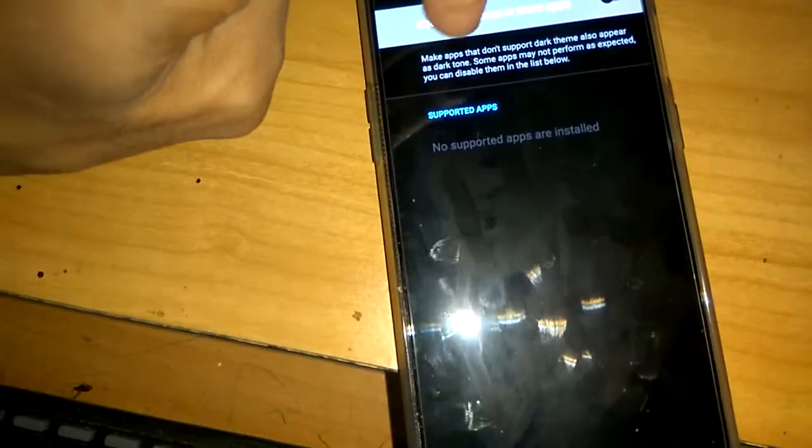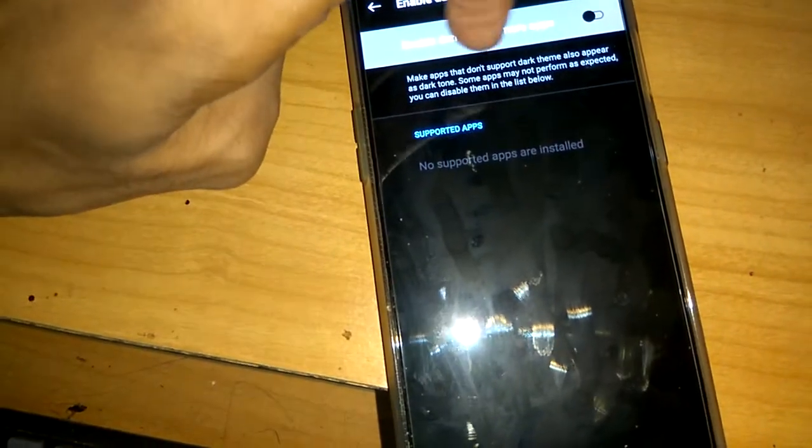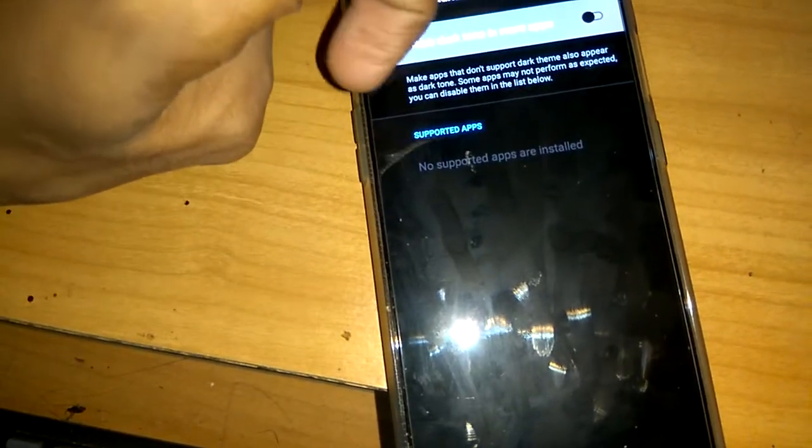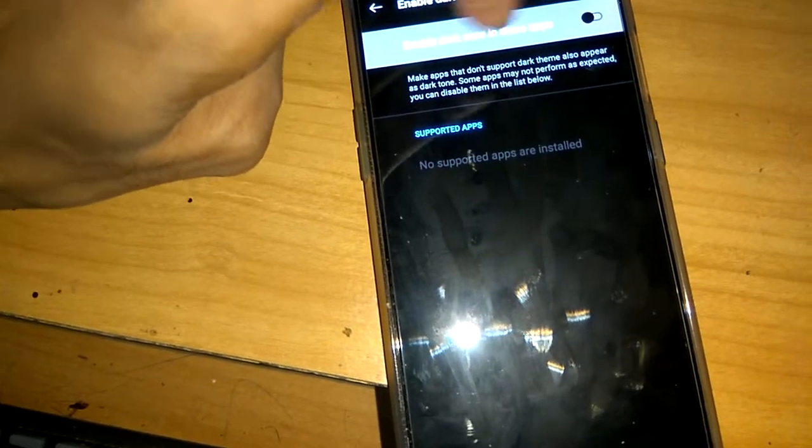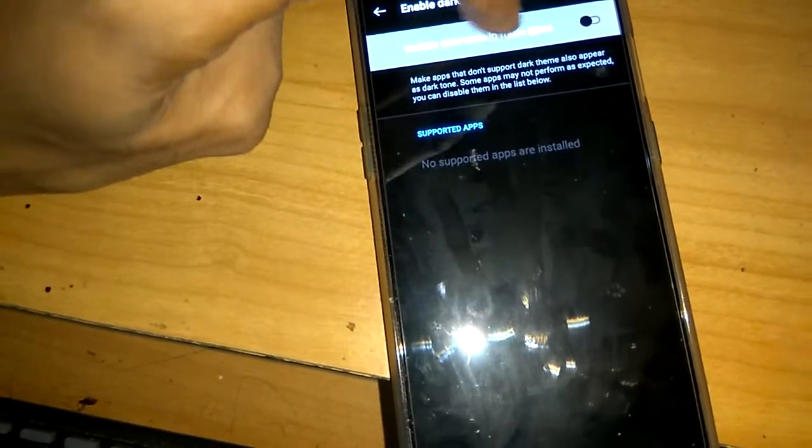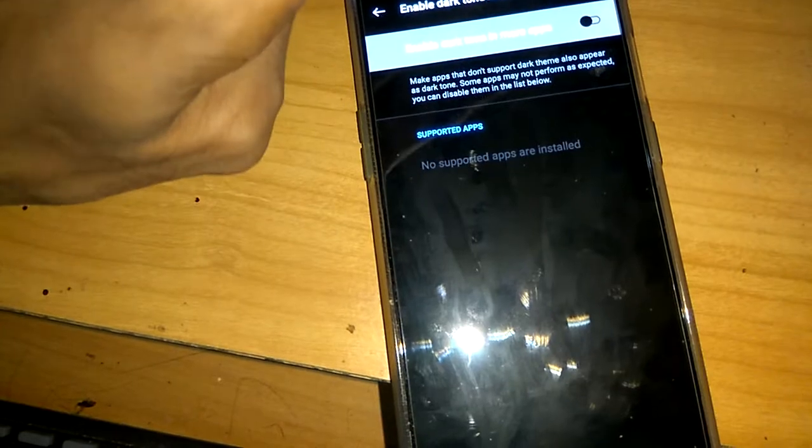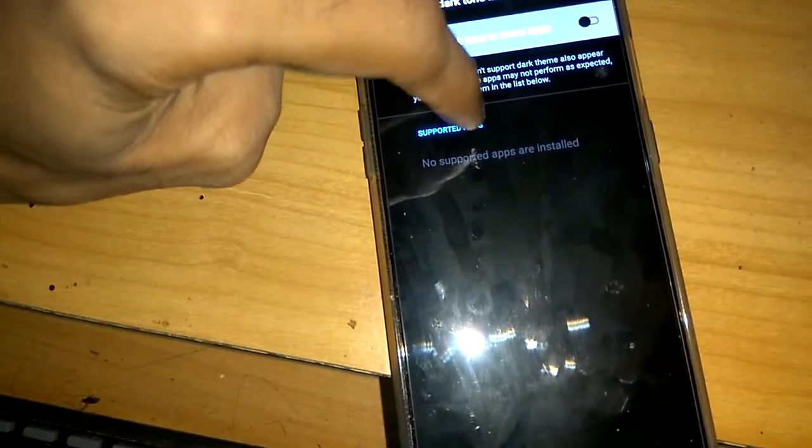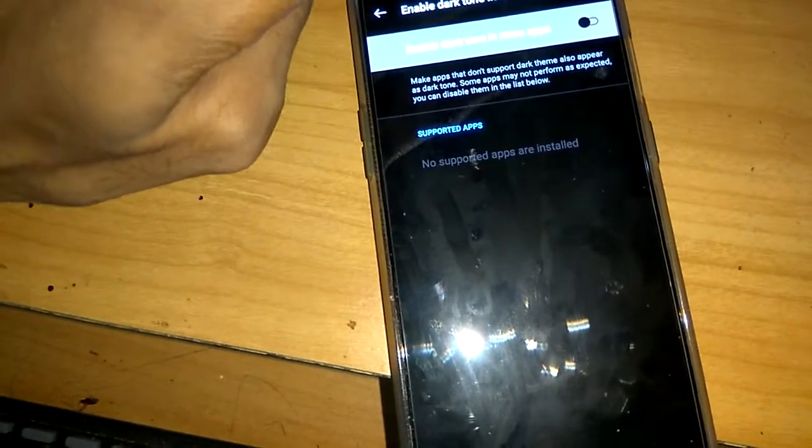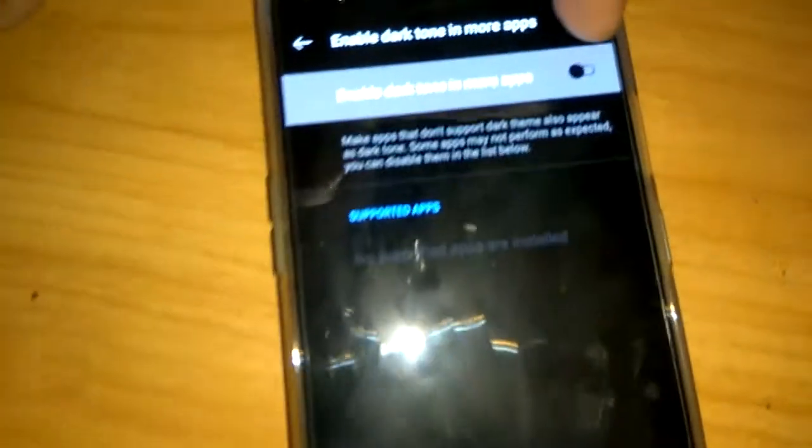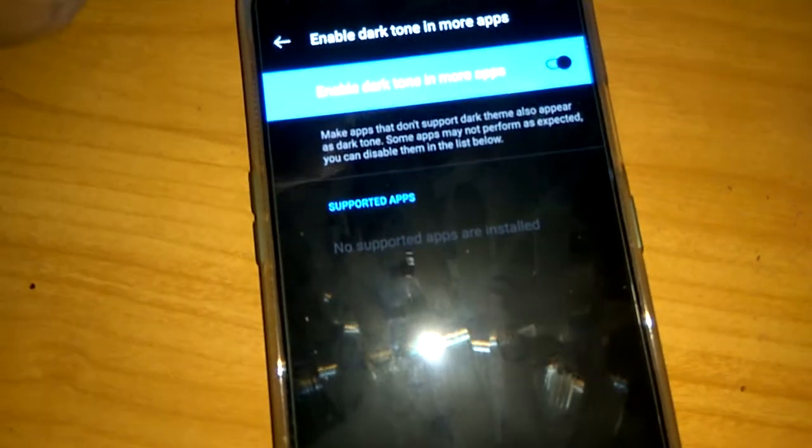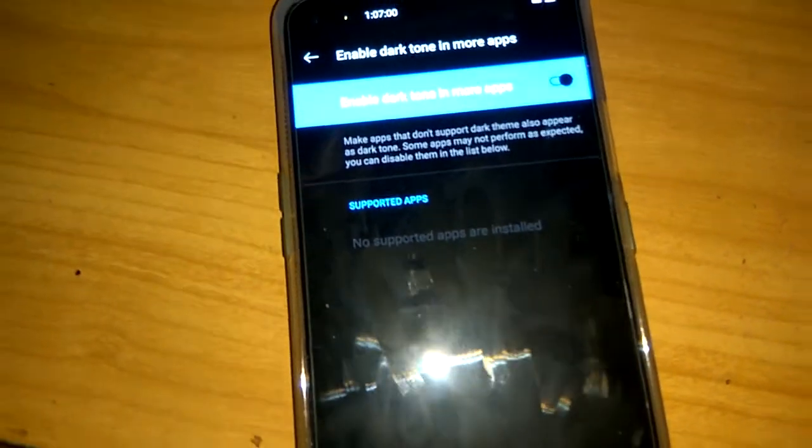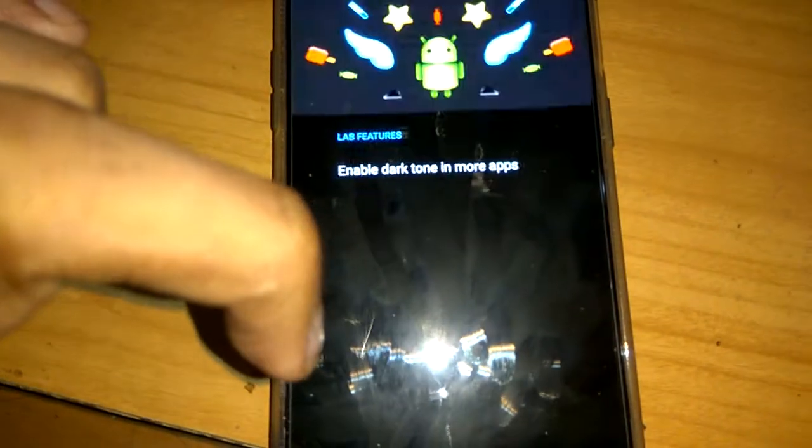Make apps that don't support dark theme also appear as dark tune. Some apps may not perform as expected. You can disable them in the list below. So here it is shown the supported app, you can do it by simply switching this like this. Now you can see that you have enabled the dark tune in more apps.